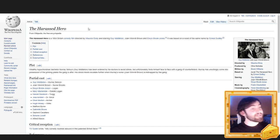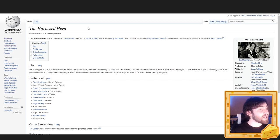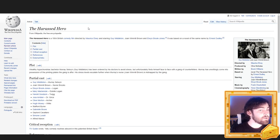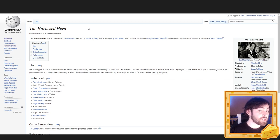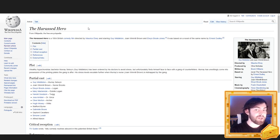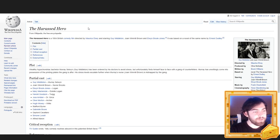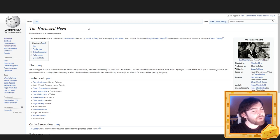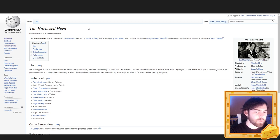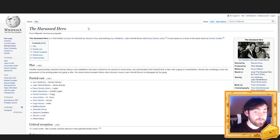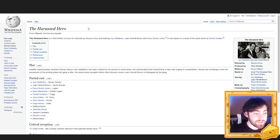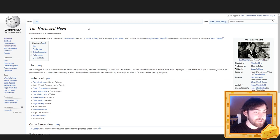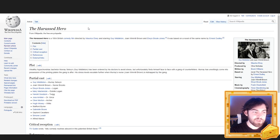The Harassed Hero. The Harassed Hero is a 1954 British comedy film directed by Maurice Elvey and starring Guy Middleton, Joan Windmill Brown, and Elwyn Brooke Jones. It was based on a novel of the same name by Ernest Dudley. Plot. Wealthy hypochondriac bachelor Murray Selwyn, played by Guy Middleton, has been ordered by his doctors to avoid stress, but unfortunately finds himself face to face with a gang of counterfeiters. Murray has unwittingly come into possession of the printing plates the gang is after. His stress levels escalate further when Murray's nurse, played by Joan Windmill Brown, is kidnapped by the gang.